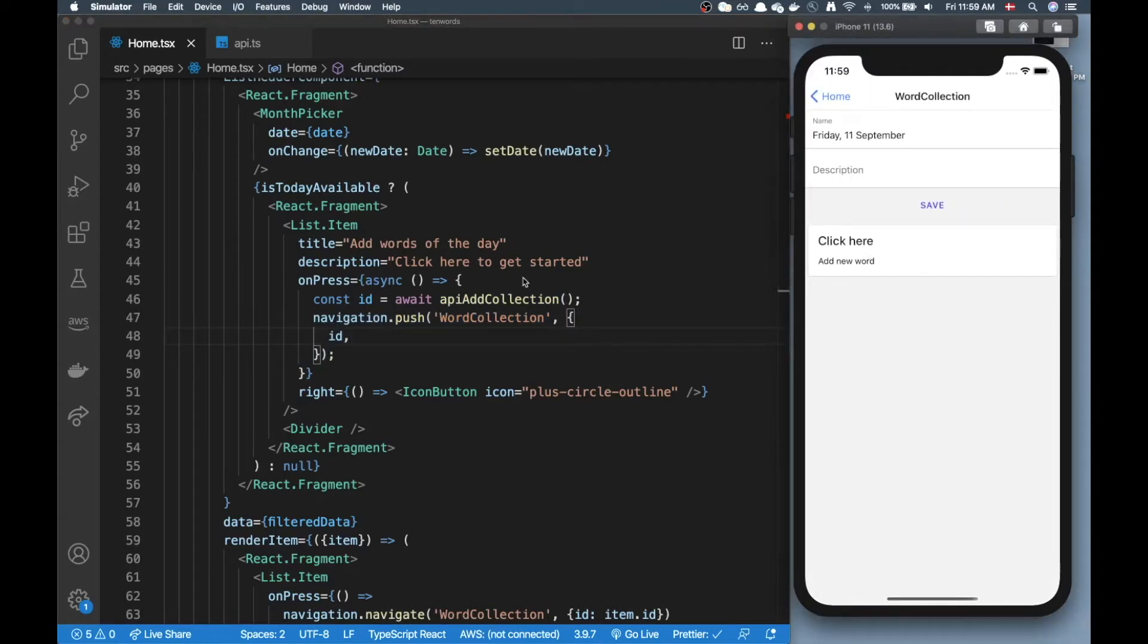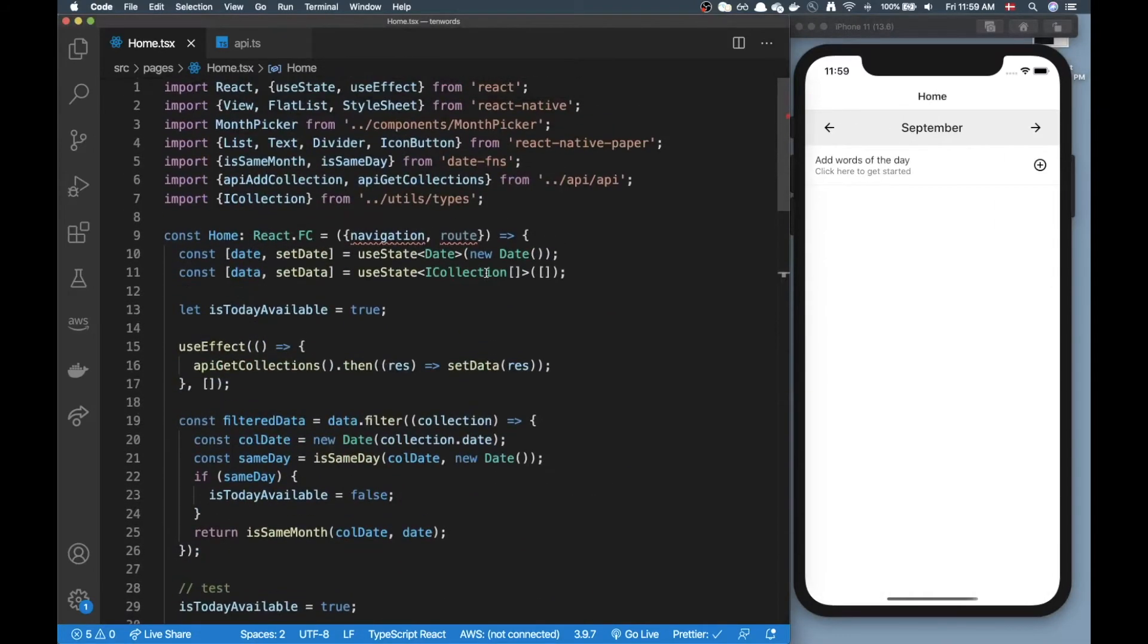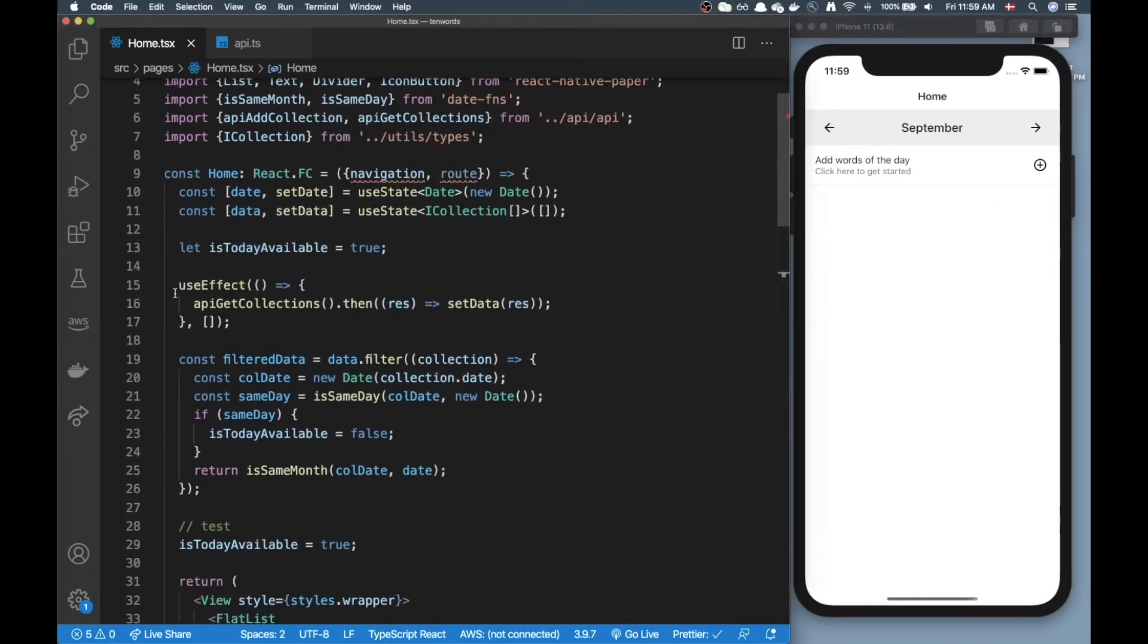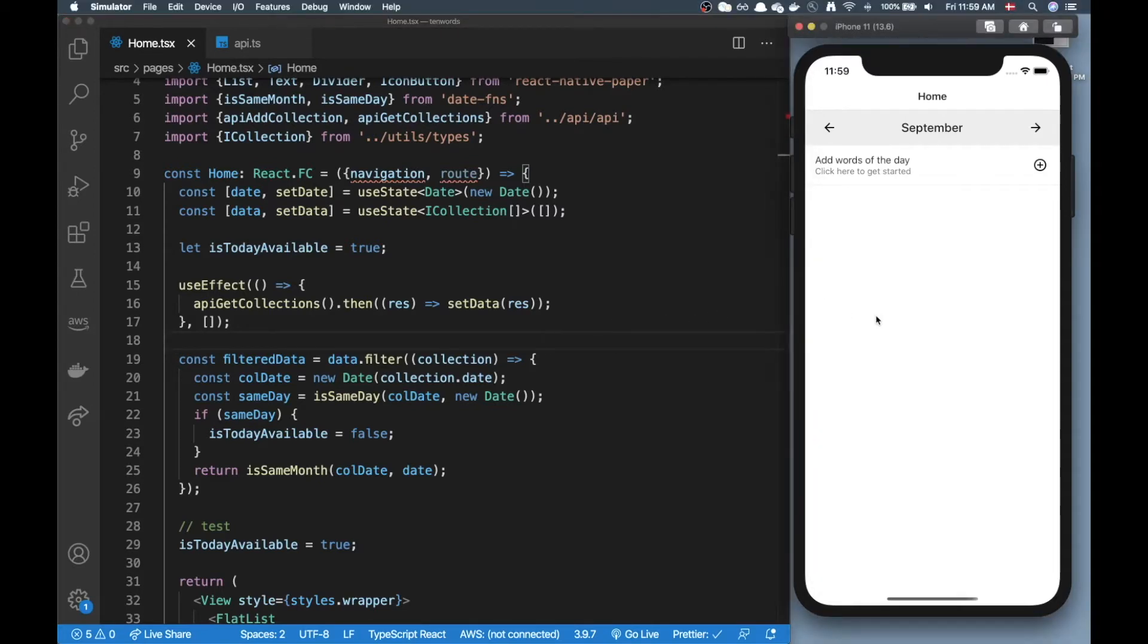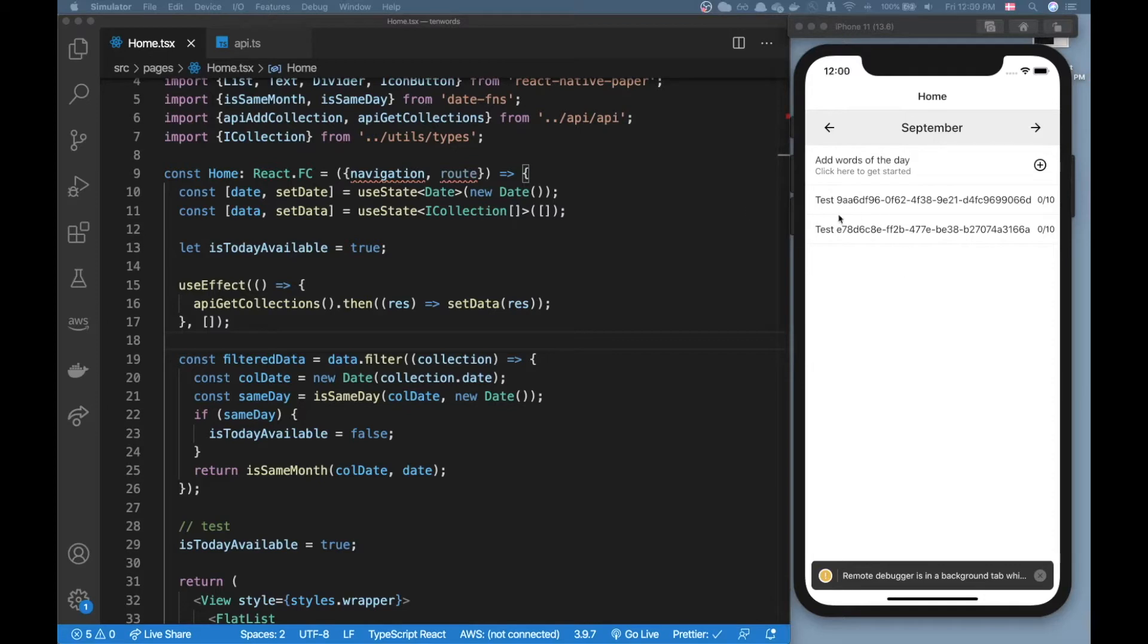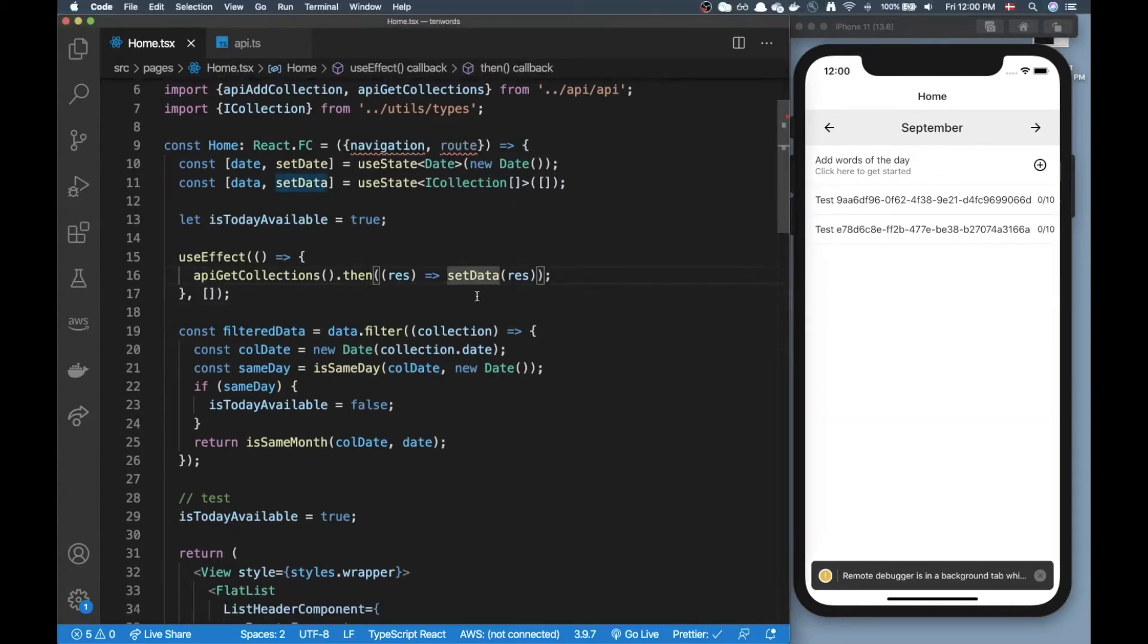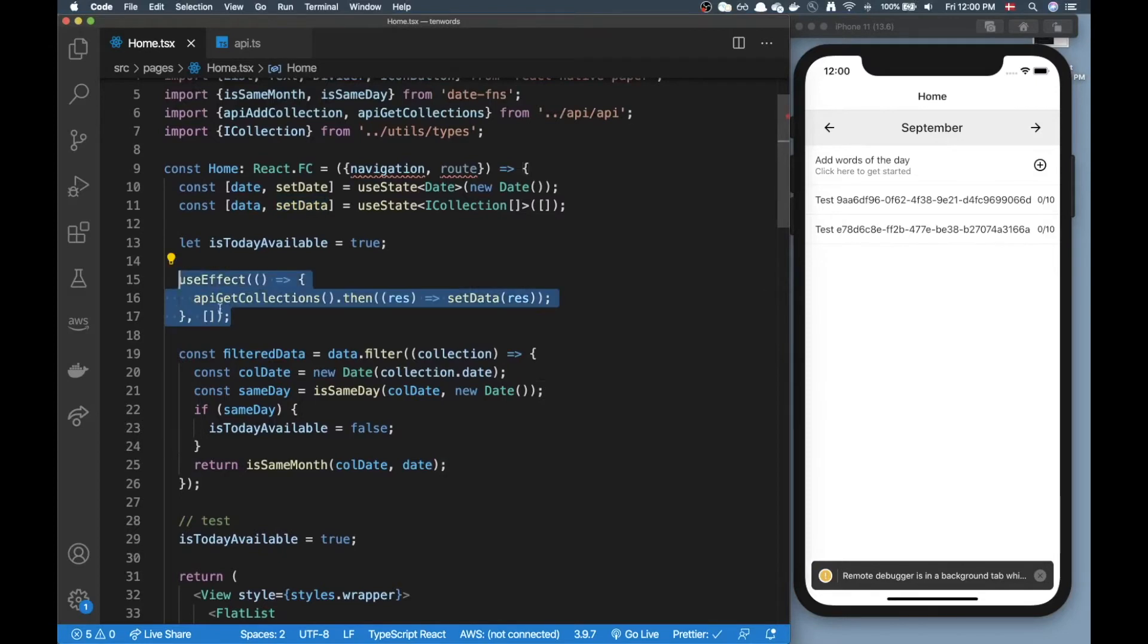When I go back you can see I don't have data here and that's because this useEffect hook is not triggering the second time. If I manually reload the app, so if I open up my terminal here and press R, you can see I have my data here.